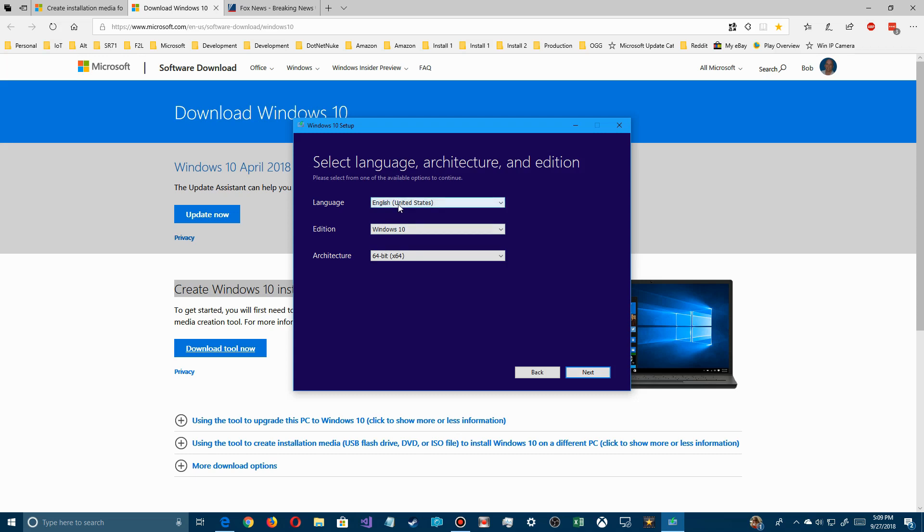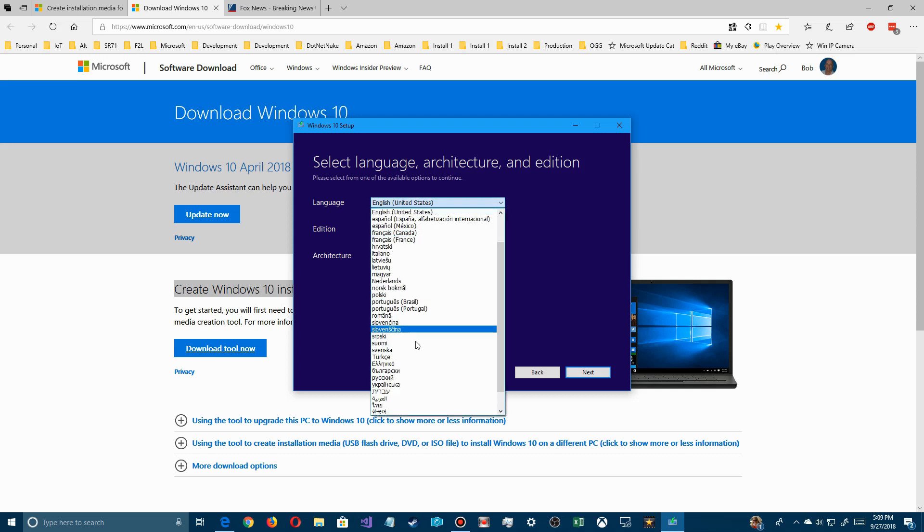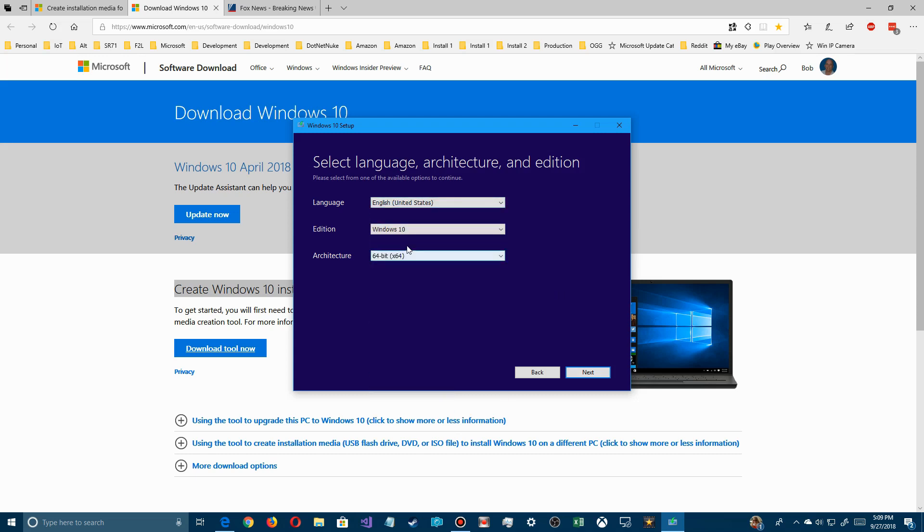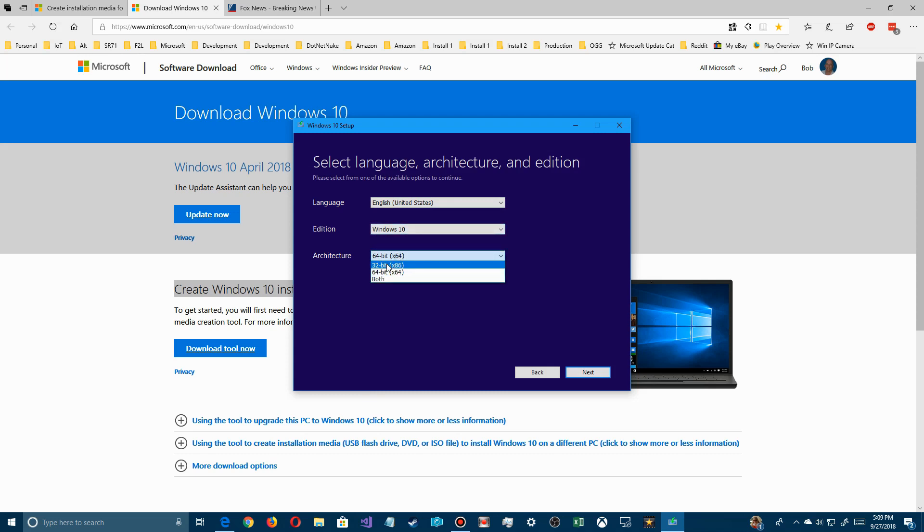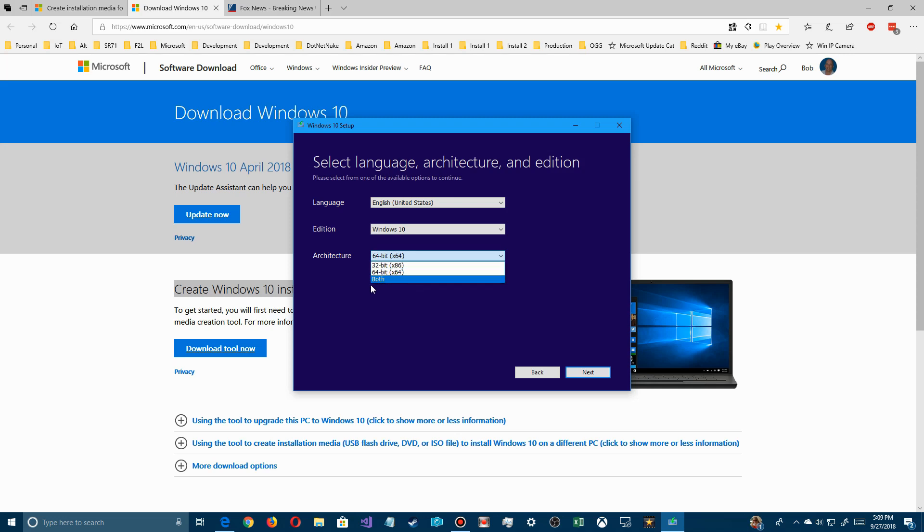Once you have that selected, then you want to go down to next. Then you want to choose a language, whatever language you have. Whatever edition, this is only Windows 10, but then you can do 32-bit or 64-bit, depends upon the license that came with your system. Make sure you know which one you have.